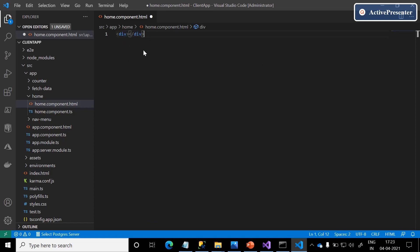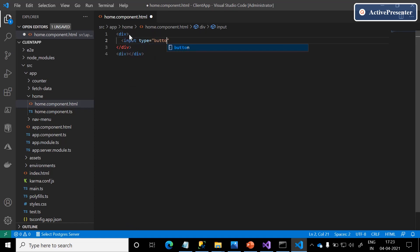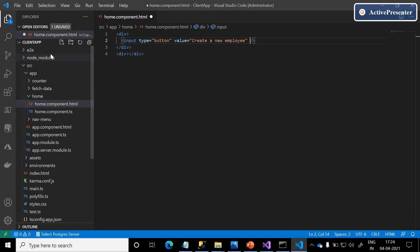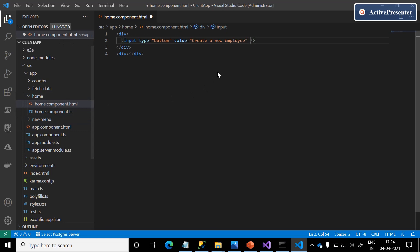Let me copy this table and paste it here. One div contains a simple button with the value 'Create a new employee.' By default, Bootstrap is already added into the ClientApp. We will discuss in detail in our upcoming session where we can see Bootstrap, or how to install Bootstrap to our ClientApp.